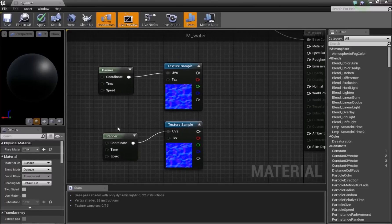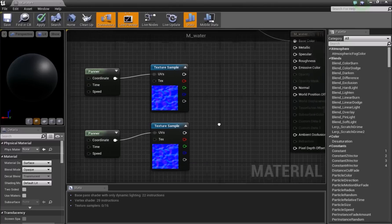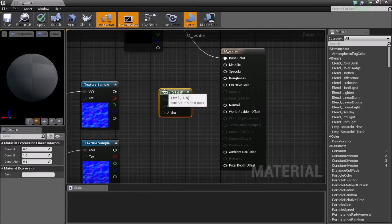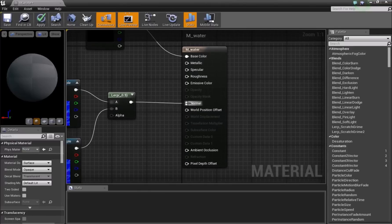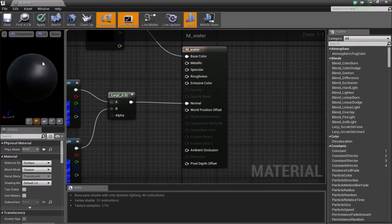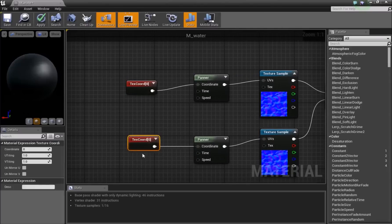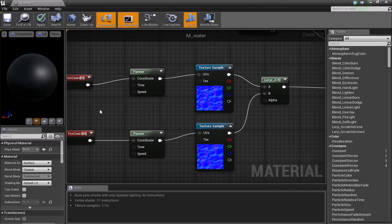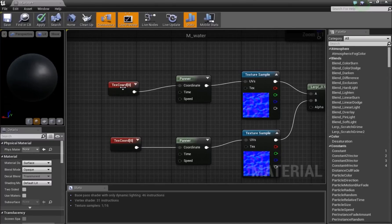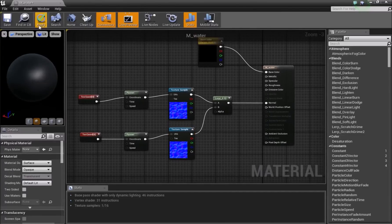For the first Panner, set the values to 0.2 and 0.3. For the second, set them to -0.2 and -0.3. Panner makes the texture scroll across the UV coordinates, so one water normal moves in one direction and the other moves in the opposite direction. Add a Lerp by pressing L, connect the first texture to A and the second to B, then connect the Lerp output to Normal. You'll now see moving water. You can also add a TexCoord node to control tiling — for a large surface use something like 0.1, for a small surface use something like 5.